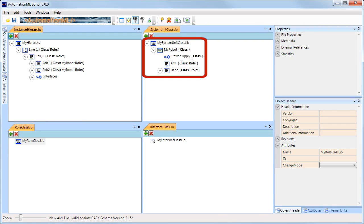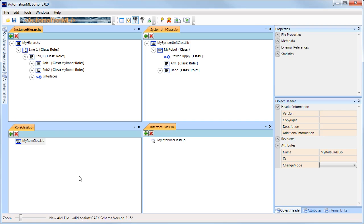This system unit class library can be thought of as a vendor-specific product or system catalog. Such a library is one of the keys to object-oriented data modeling.